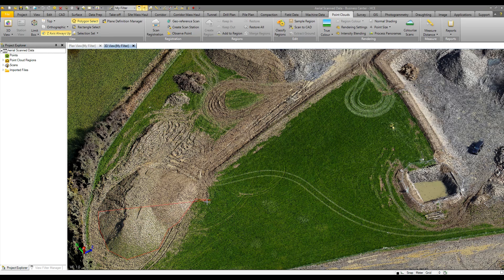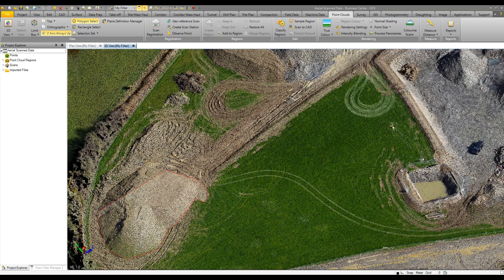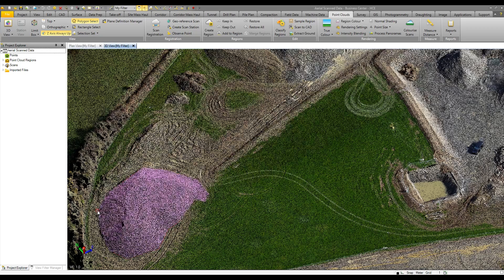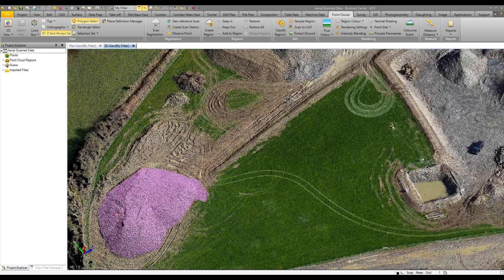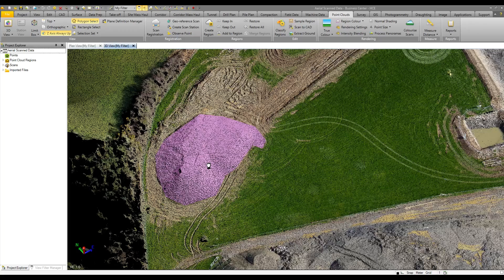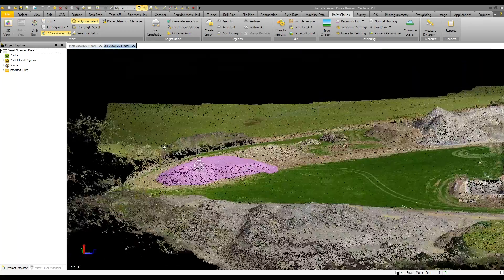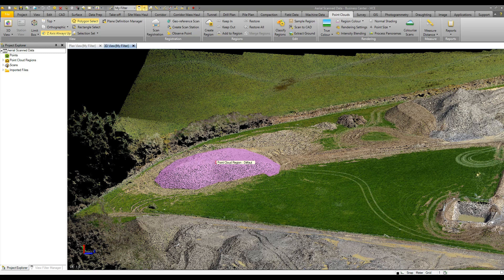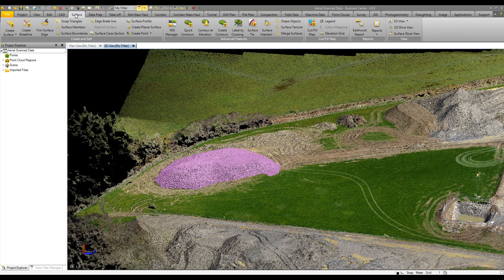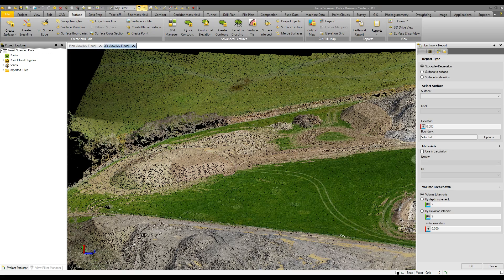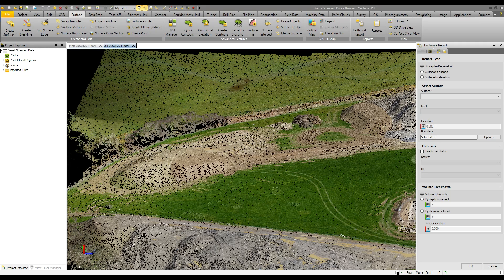Define the polygon boundary around the bottom of the stockpile, then double-click to close it off. A subset of the point cloud has now been selected. It's then just a matter of creating a surface using the create surface command, and from that we can run an earthwork report to calculate the volume of the stockpile.